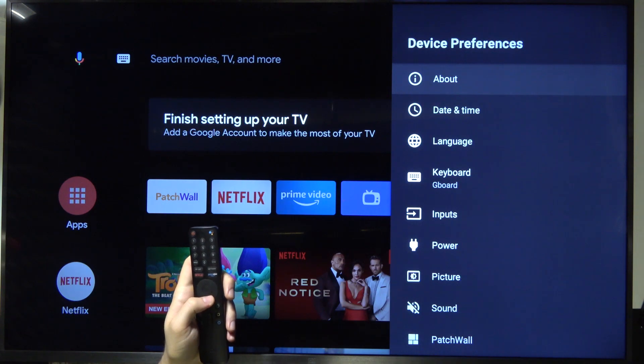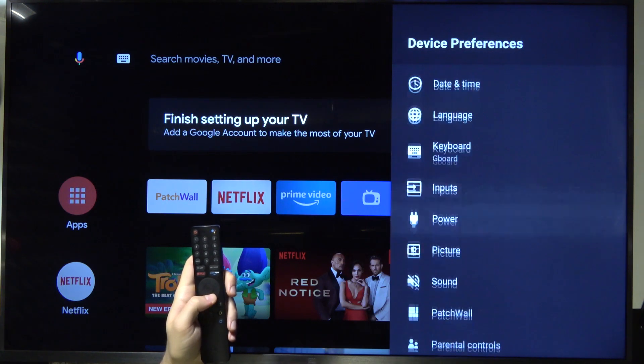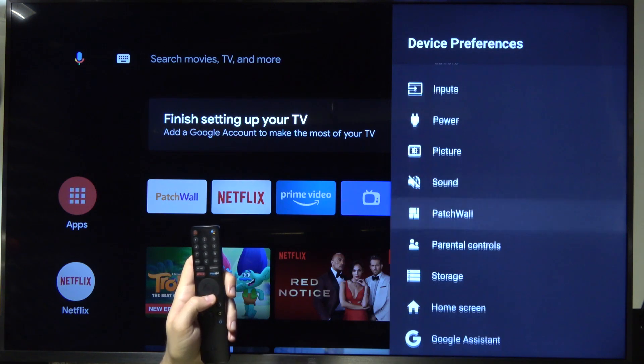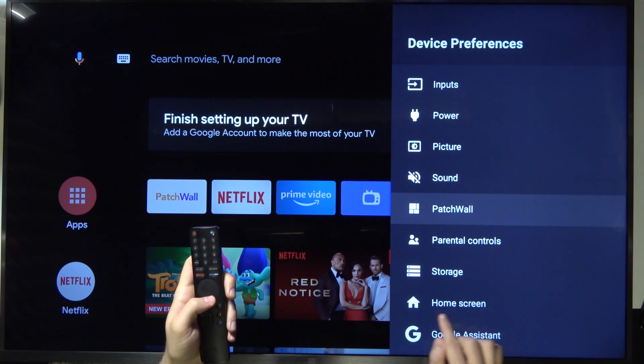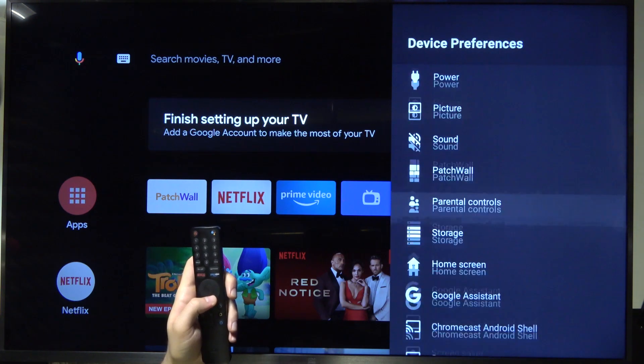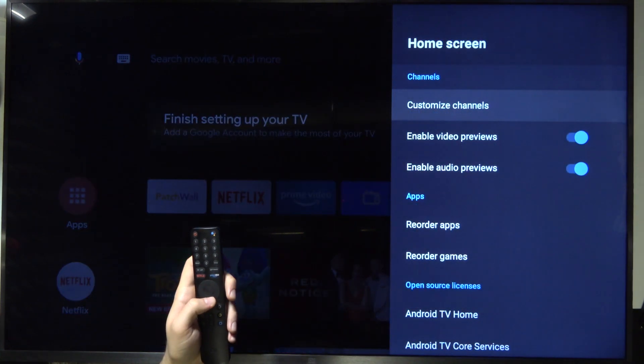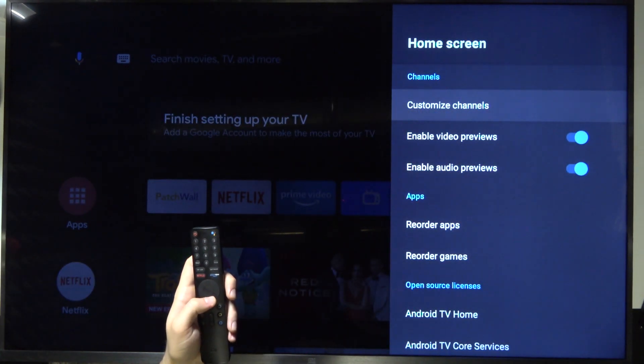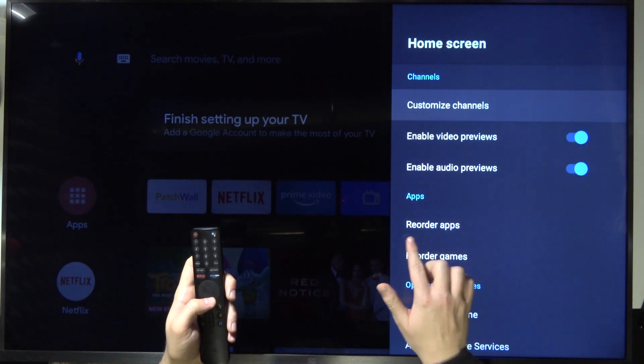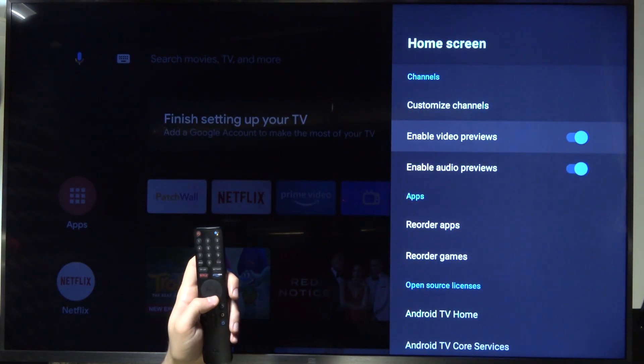Right now we have to scroll down and go to home screen. Then we have to go to reorder apps.